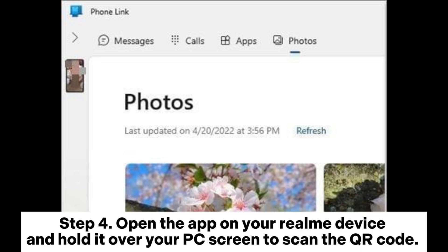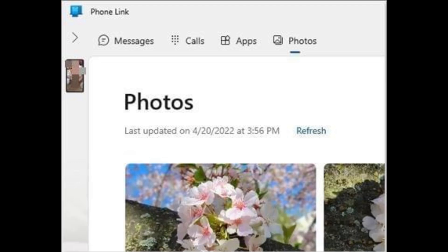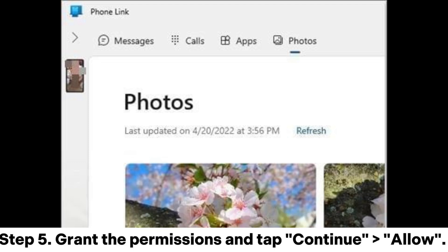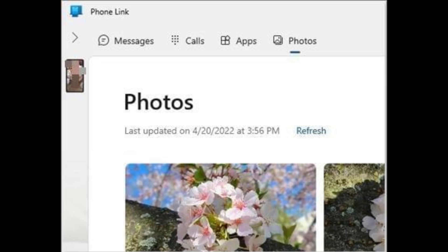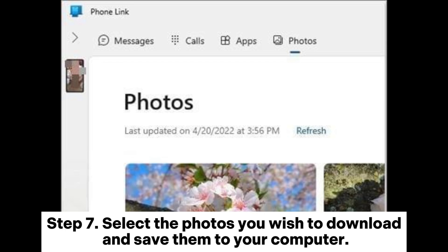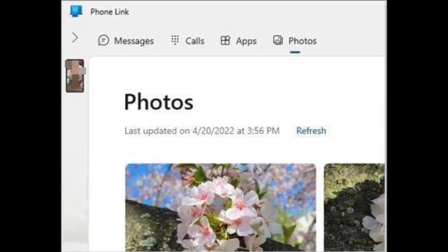Step 4: Open the app on your Realme device and hold it over your PC screen to scan the QR code. Once the devices are paired, click Continue and then configure the permissions. Step 5: Grant the permissions and tap Continue Allow. Tap Done to finish pairing your devices. Step 6: Once connected, go to the Photos section in the Phone Link app on your computer. Step 7: Select the photos you wish to download and save them to your computer.